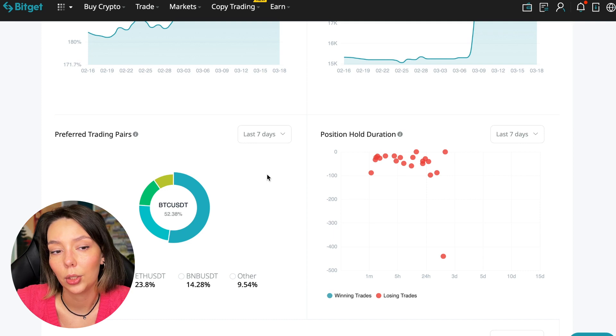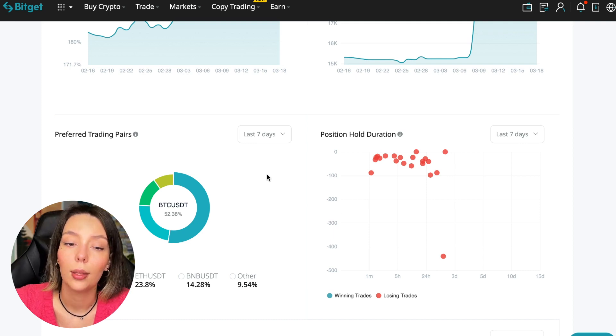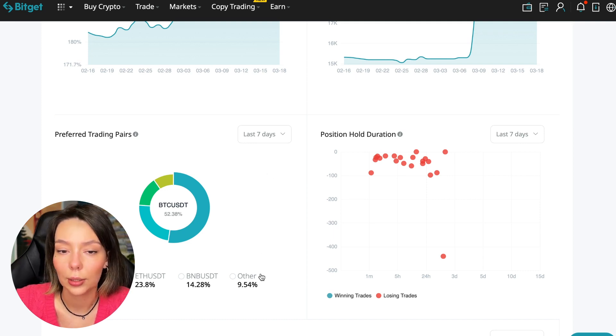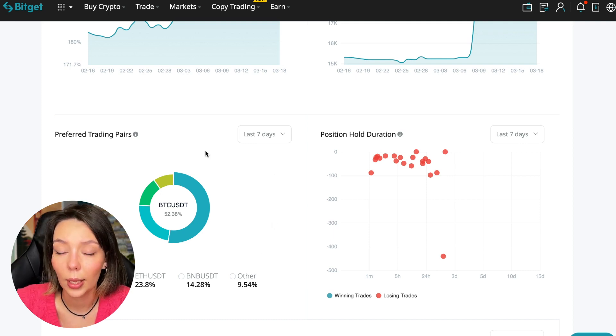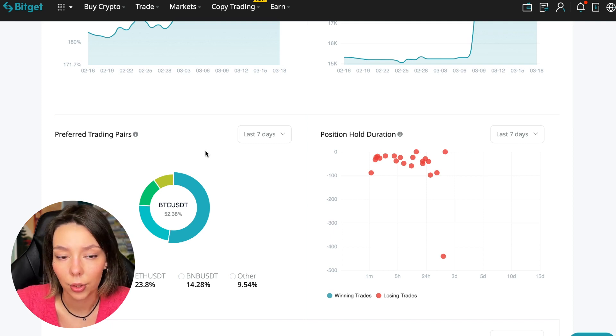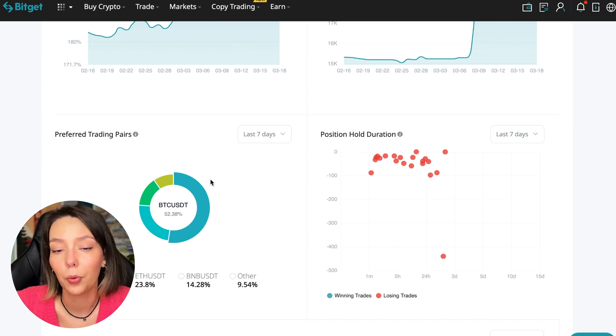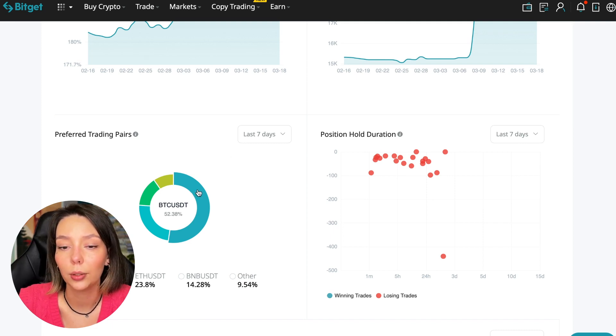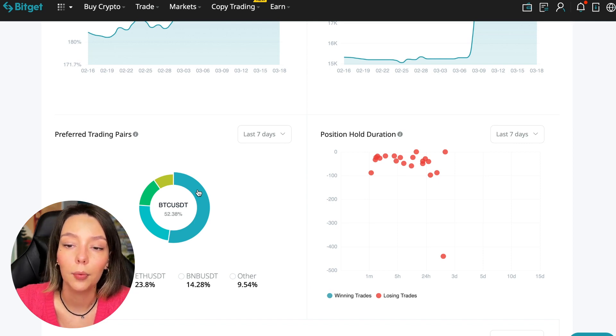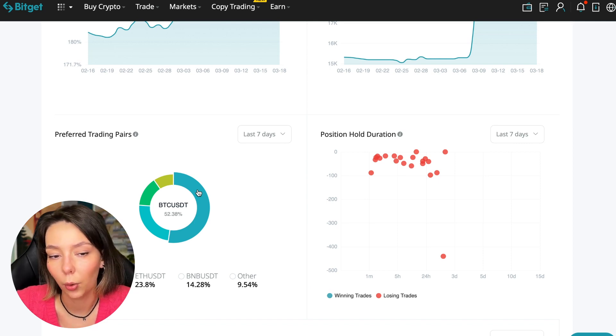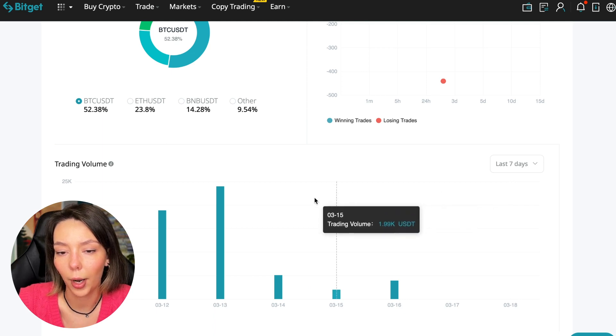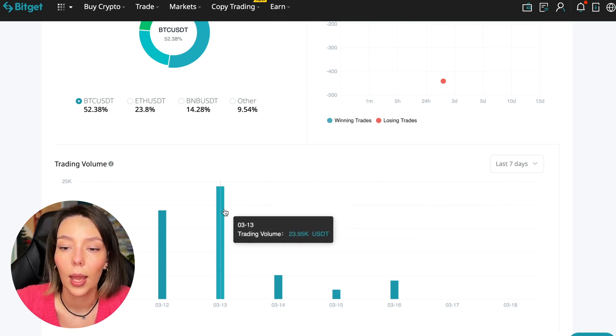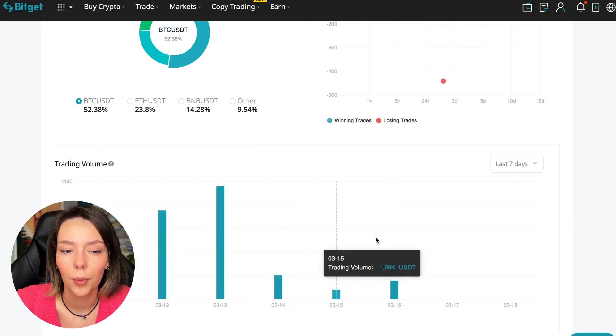50% of transactions are in Bitcoin. This is a very good indicator that shows the trader knows what he's doing and understands that everything depends on Bitcoin. Wherever Bitcoin goes, altcoins will go.